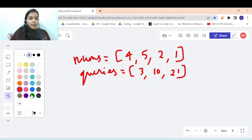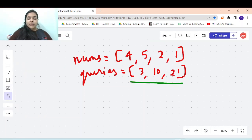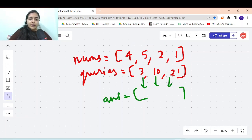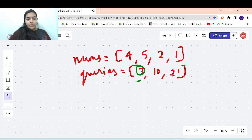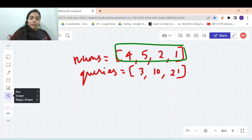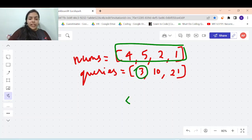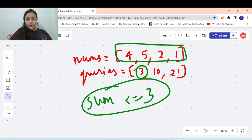Let's take an example to understand this. Suppose you are given nums with these elements, and you are given some queries. Corresponding to each query you have to return an answer. For the first query, the value is 3, so you have to collect elements from the nums array — take a subsequence such that the sum of the elements is less than or equal to 3.